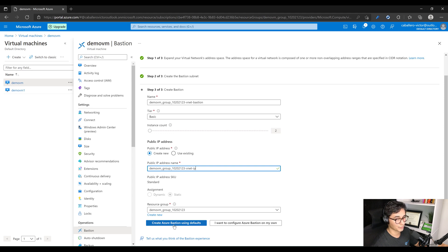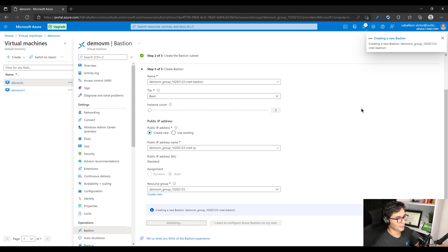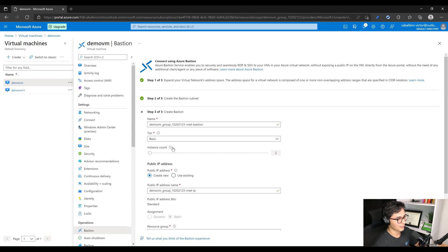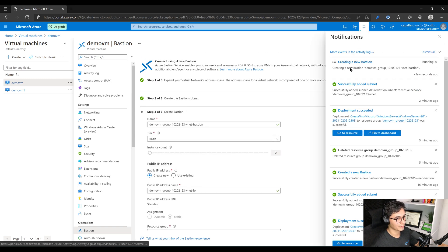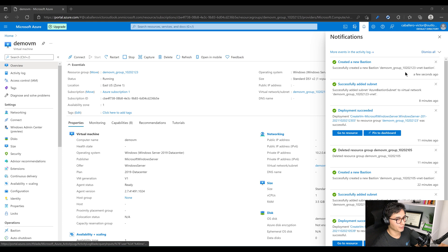Now this should take a second because it's going to deploy a public IP, a separate resource group for the Bastion service, and the Bastion service itself. So this is actually going to take a second. Once this is done, we'll come back. All right, the Bastion service finally finished creating as you can see.